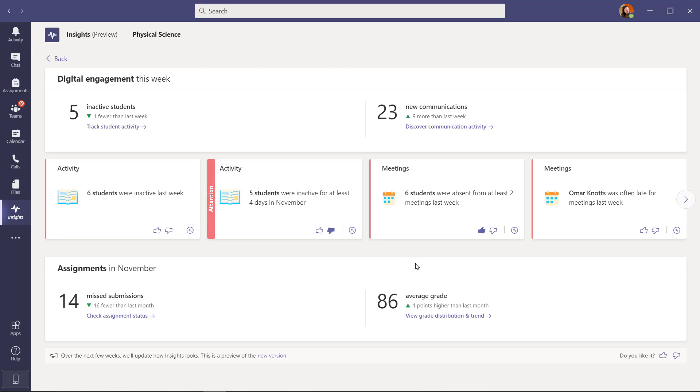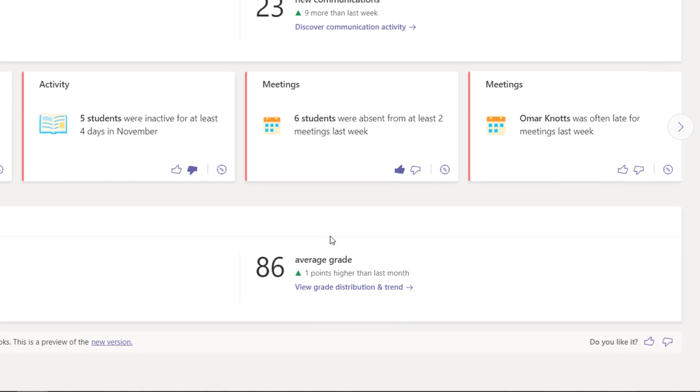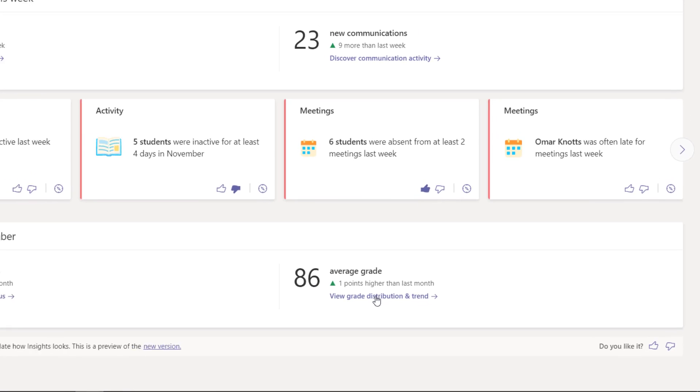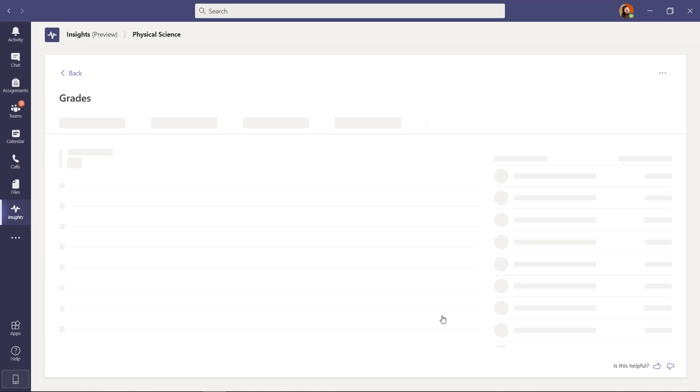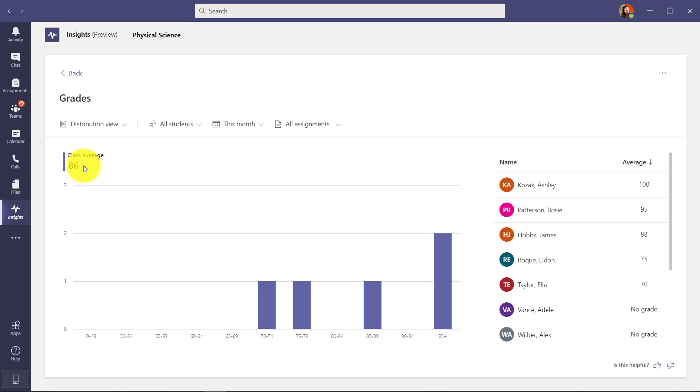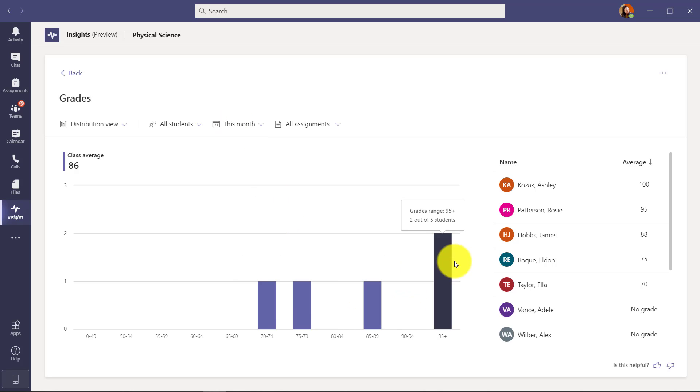The last one that is brand new on this Insights homepage is the average grade. This is really nice as well. Some insights - 1 point higher in the last month on average across my class. Let's look at the grade distribution and trend. I'm here in the grades view and what this shows is first off, what's the class average - and this is just during this month, so I'm in November right now and you can see some of the scores across the class. There's lots of different options to filter.